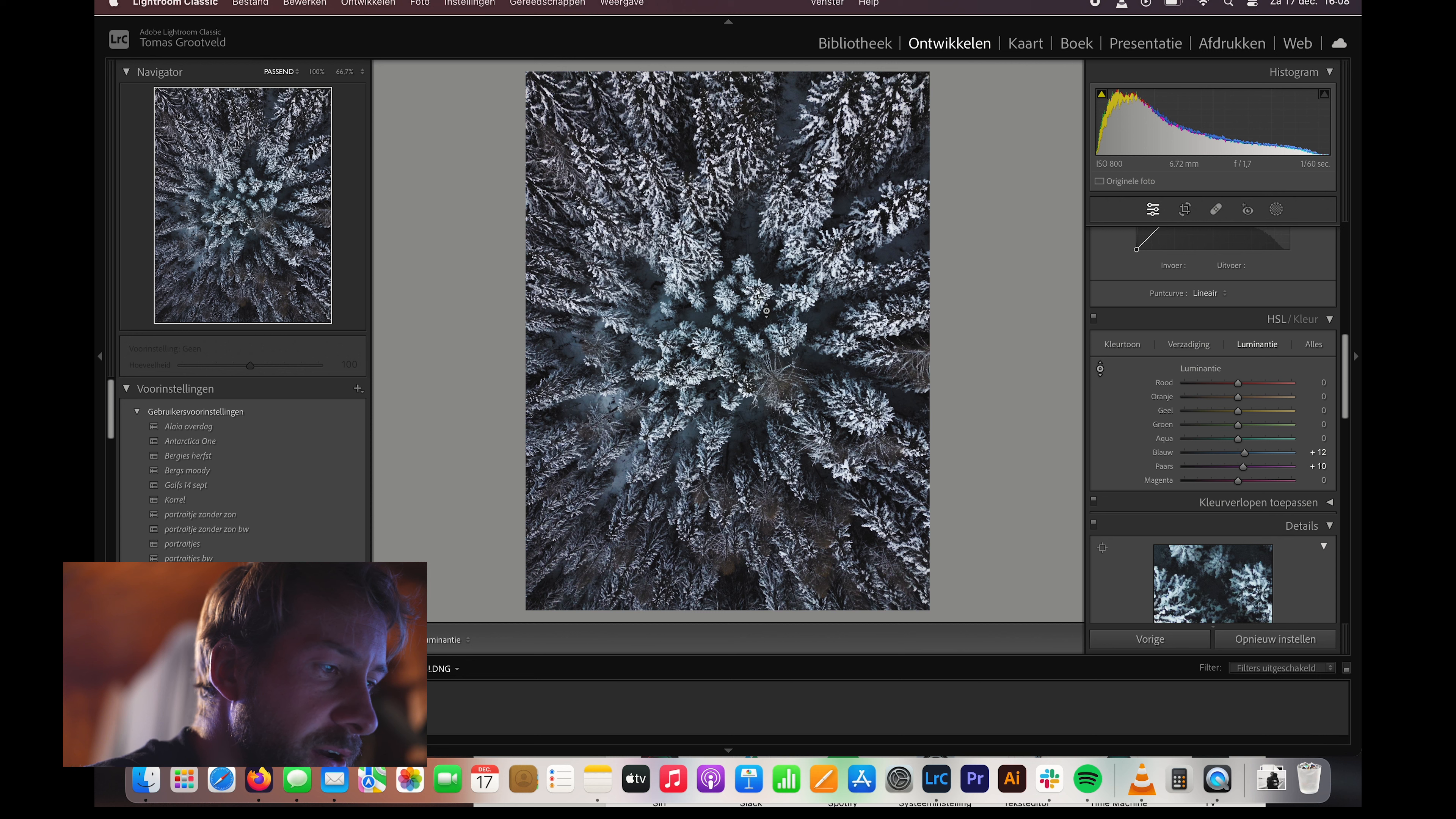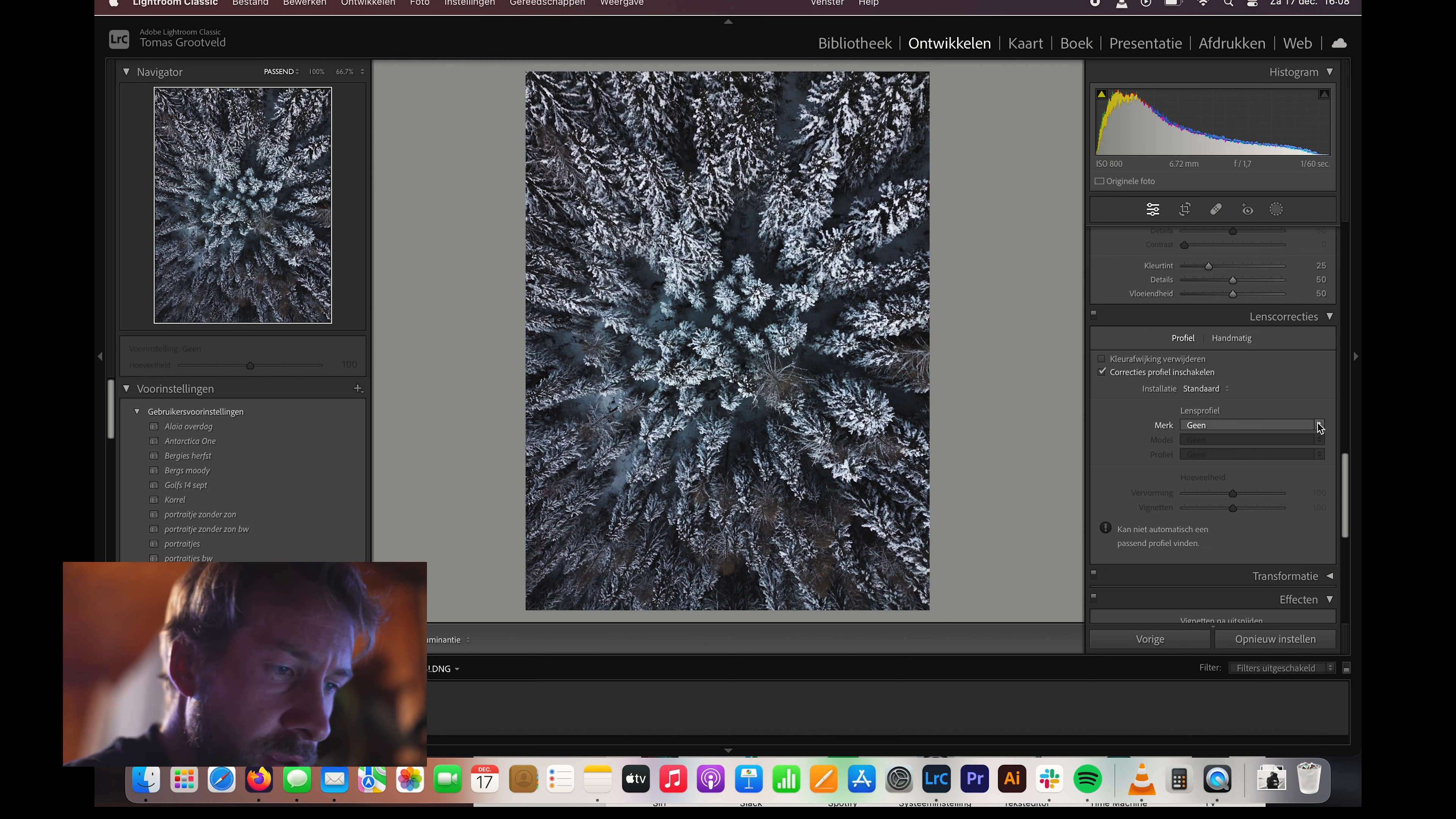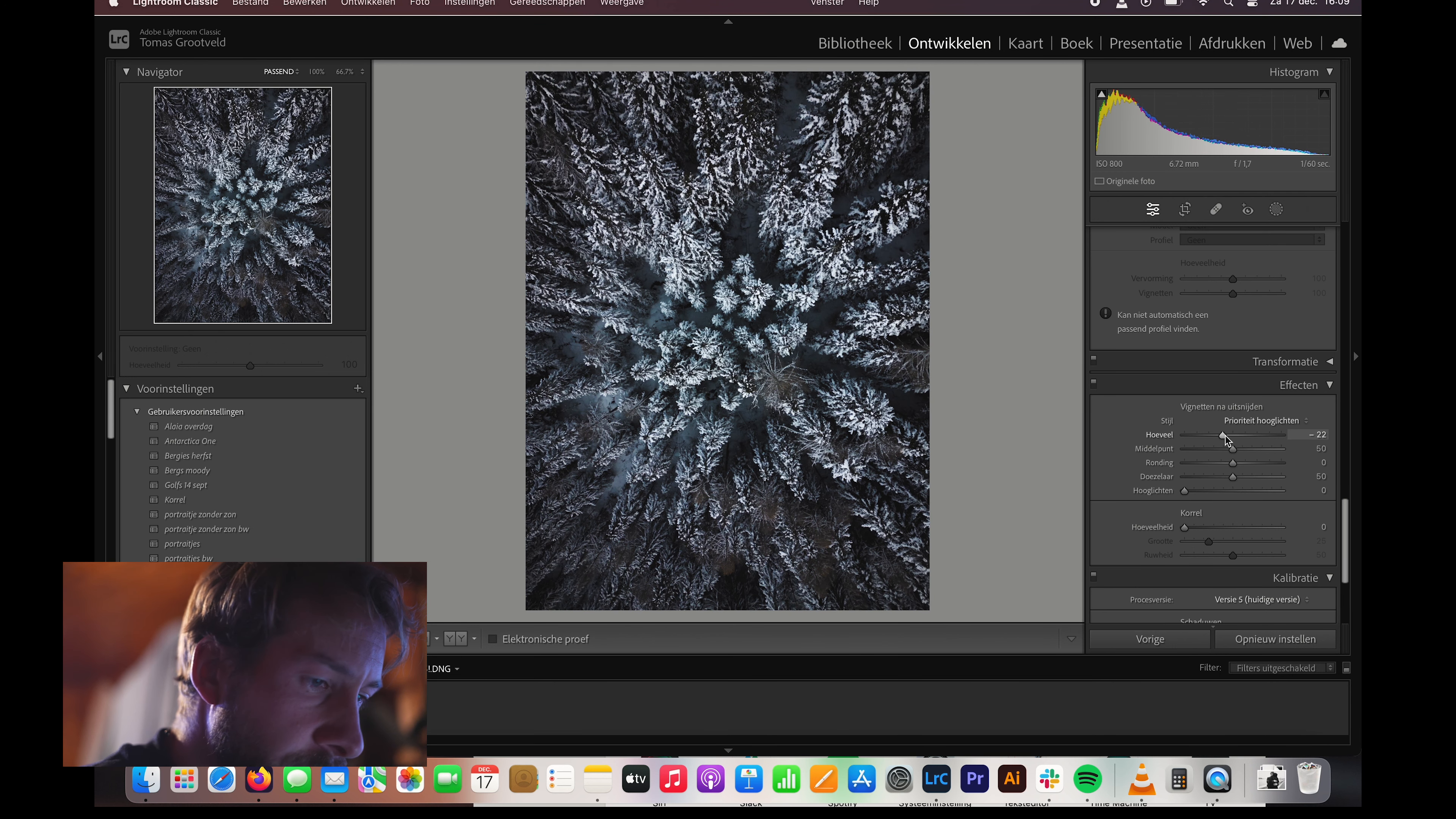You can see a bit of a dark edge around, a vignette. Normally with a camera like this one, like the Sony, you can select this one and it will correct the vignetting, but here it could also be quite nice actually, it draws you into the middle.